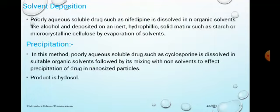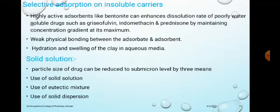Next is solvent deposition: poorly aqueous-soluble drugs such as nifedipine are dissolved in organic solvents like alcohol and deposited on an inert hydrophilic solid matrix such as starch or microcrystalline cellulose by evaporation. Next is the precipitation method: poorly aqueous-soluble drugs such as cyclosporine are dissolved in suitable organic solvents, followed by mixing with non-solvents to effect precipitation of the drug as nano-sized particles. The product obtained by precipitation is called a hydrosol.